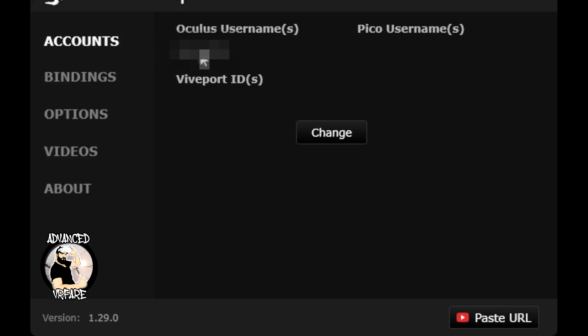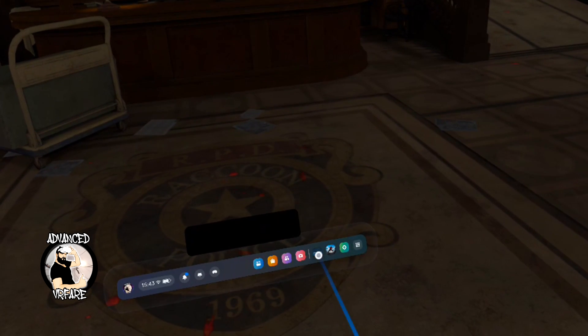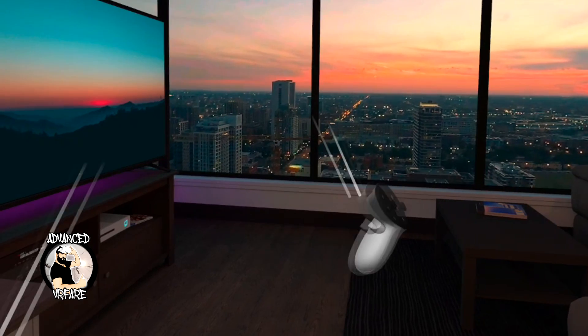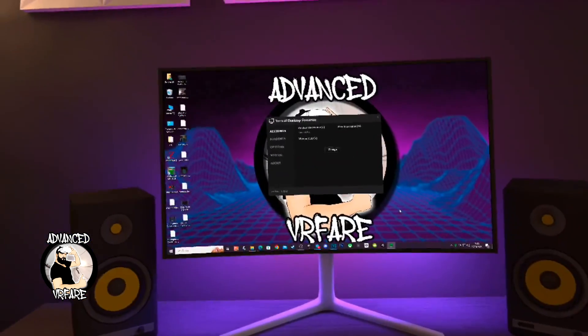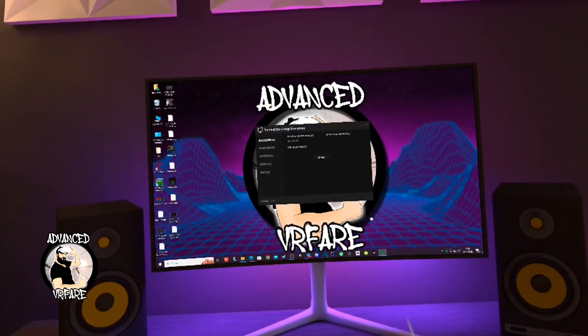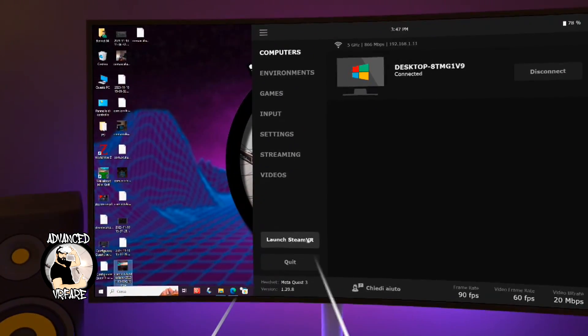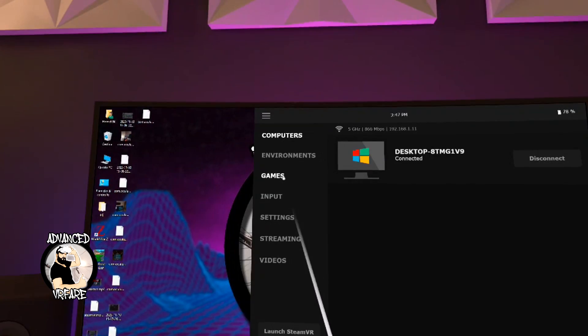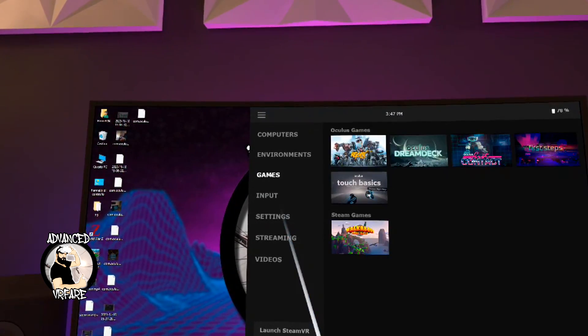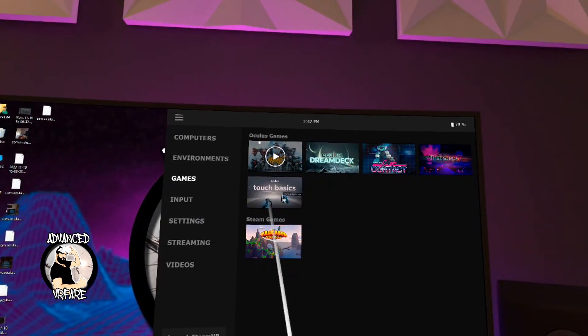After installing it into the headset, you also need to install the Streamer app on your PC. It's free, and you will find the link in the description or in the first comment, where you just need to enter your Meta username. Once that's done, run Virtual Desktop from your headset, and you can use your PC directly from your virtual environment. You can start VR games from their respective clients — SteamVR or Rift — or directly from the Virtual Desktop library, which collects titles installed on your PC from both clients.